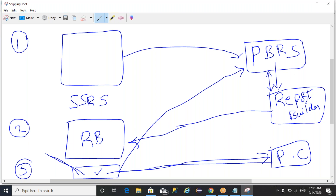The report builder is available in both environments. You can download it, connect with a data source that is already deployed, access it, and create a report.